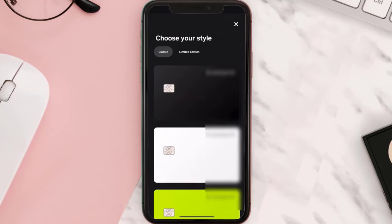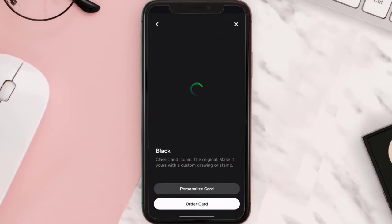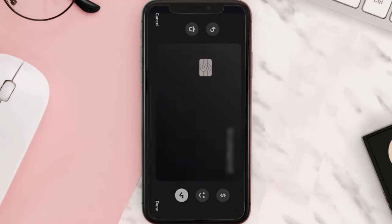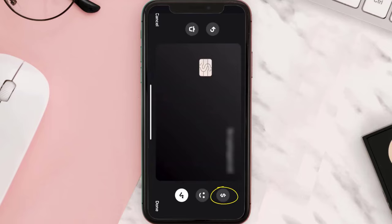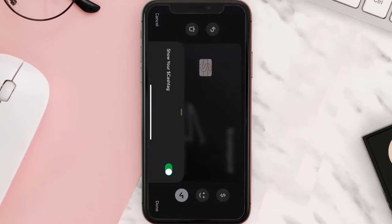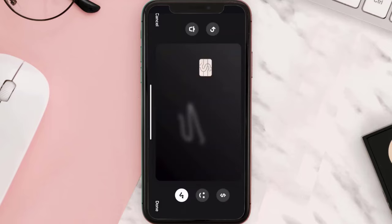Once you're on this page, choose your preferred card style. If you want to redesign your card, simply tap on 'Personalize.' Here you can add your signature, emojis, and even enable or disable your cash tag. Once you're satisfied with the changes, tap on 'Done.'